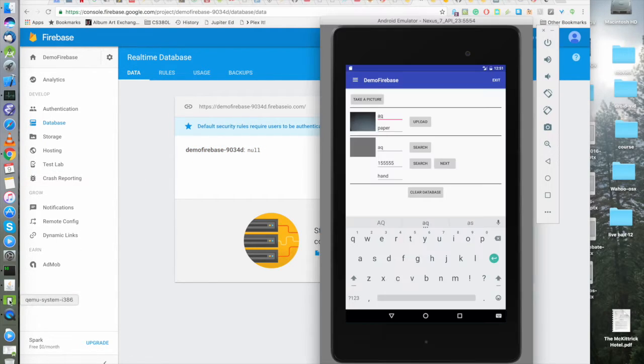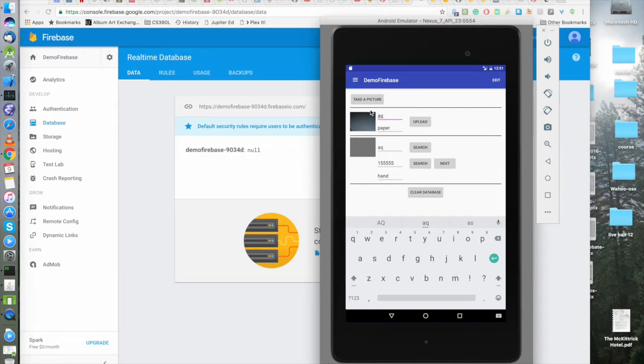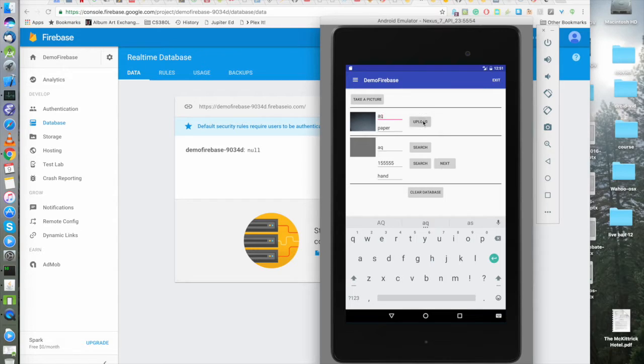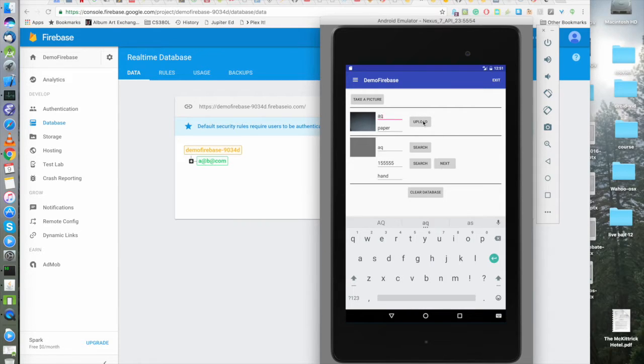So now that we're signed in as a at b.com, let's, you know, we already have this photo. Let's upload that photo. Oh yeah, that worked.